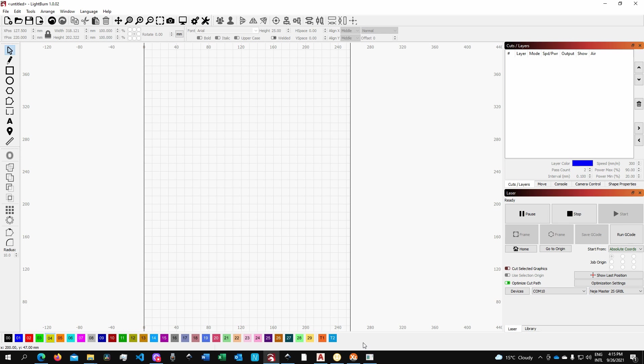But another interesting feature of LightBurn is the fact that it can actually recognize projects that have already some kind of layering system or colors assigned to it. For instance, if you import projects directly from your Inkscape, you could have assigned colors directly into Inkscape and then LightBurn will automatically pick those colors and try to match the closest color within the color palette in LightBurn.